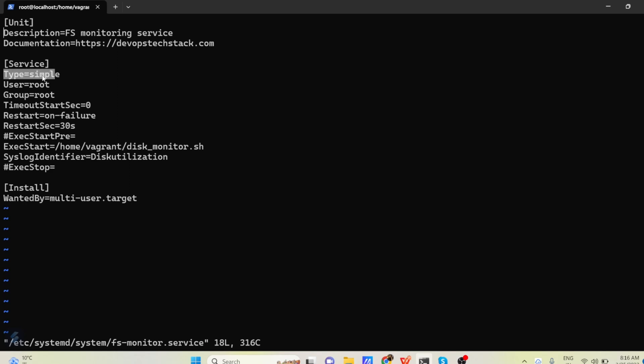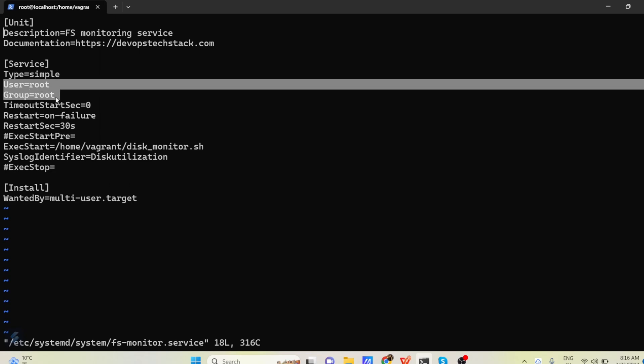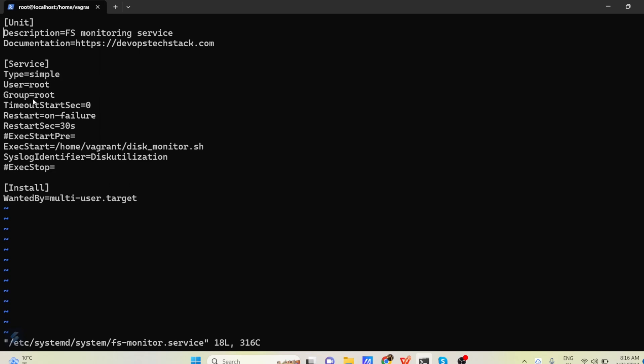So type I am telling it simple. User is which user has to run, root user. Group is root user. Timeout start seconds is 0. Restart on failure. Restart seconds is 30 seconds.